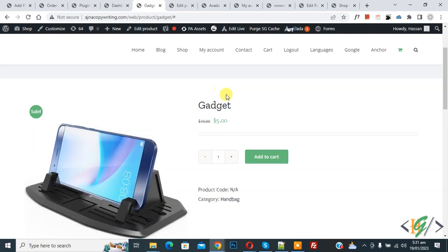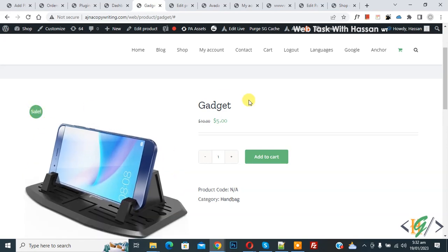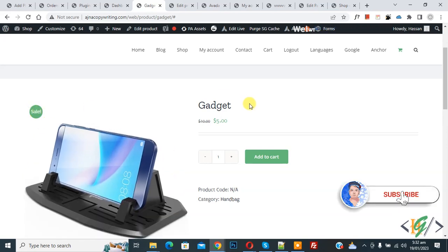Bismillahir Rahmanir Raheem, Assalaamu Alaikum, my name is Hassan and today we are going to rename the sale label in WooCommerce WordPress. Before starting work, it's my request please subscribe to my channel. Thank you. Now back to our work.